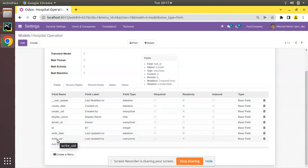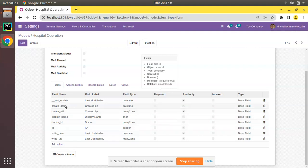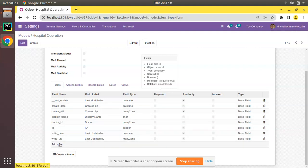If you check the available fields you can see we have fields like last update, create date, create_uid, write date, write_uid, etc. There might be some case where you don't need the fields like create date, create_uid, write date or write_uid in your model.